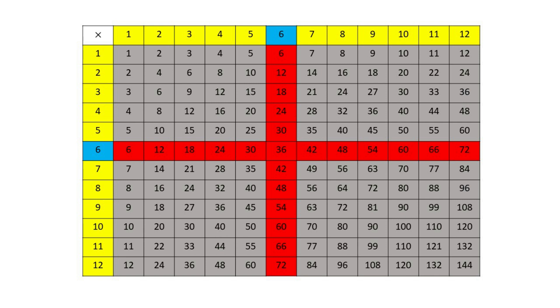Six, twelve, eighteen, twenty-four, thirty, thirty-six, forty-two, forty-eight, fifty-four, sixty, sixty-six, seventy-two.